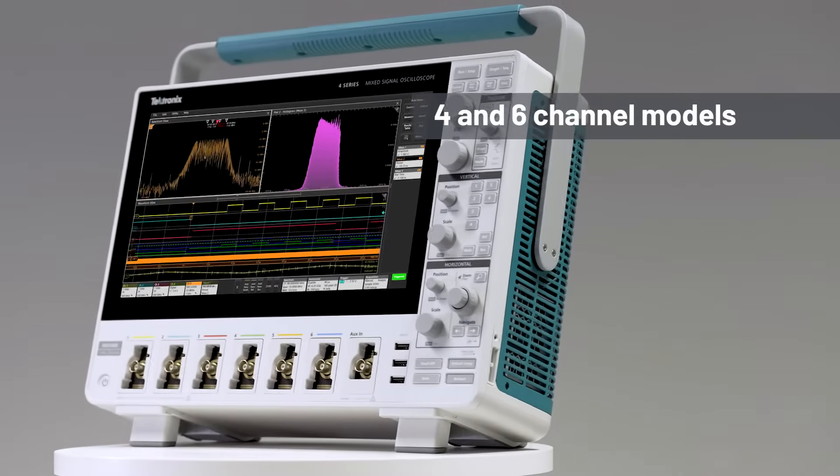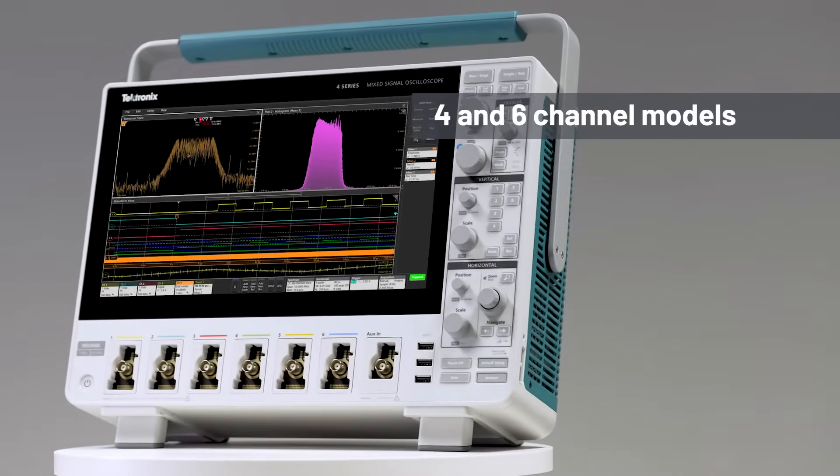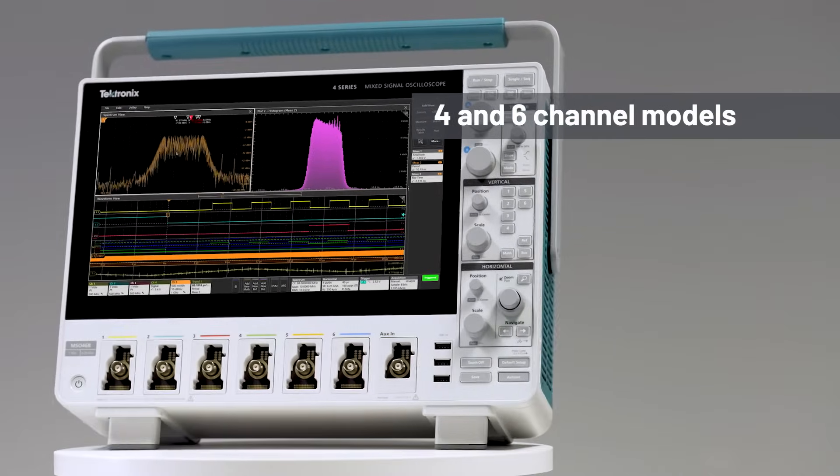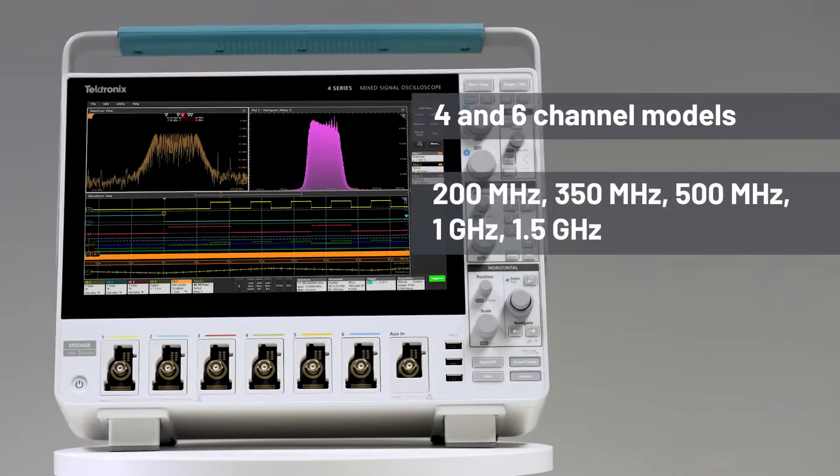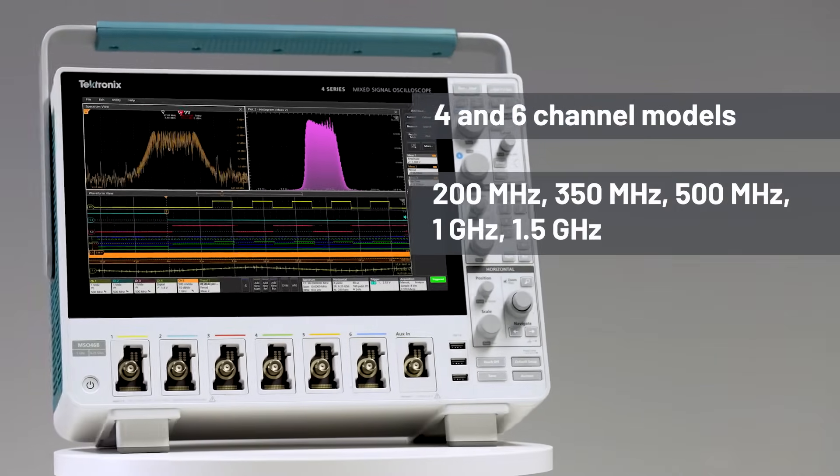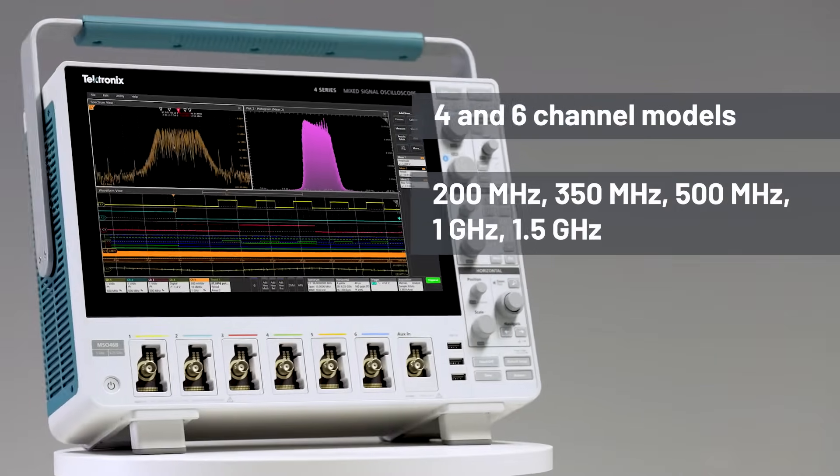It comes in four and six channel versions, available with upgradable bandwidth from 200 megahertz to one and a half gigahertz.